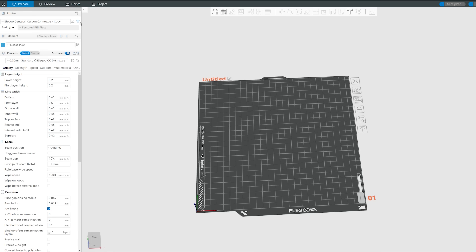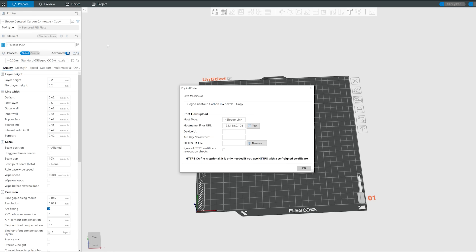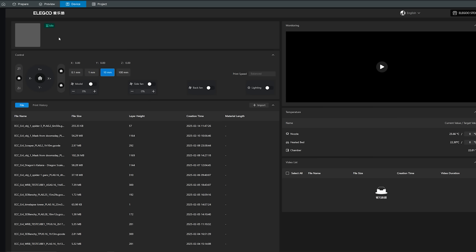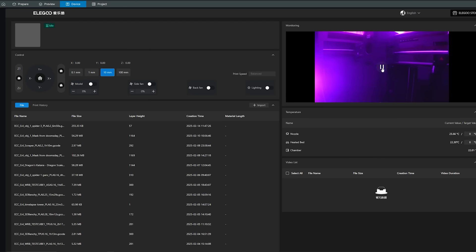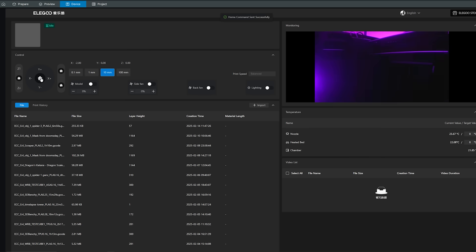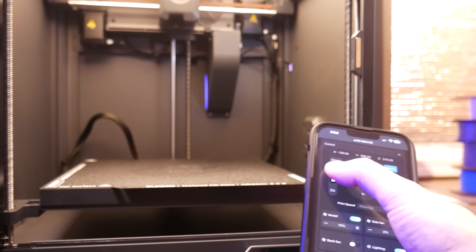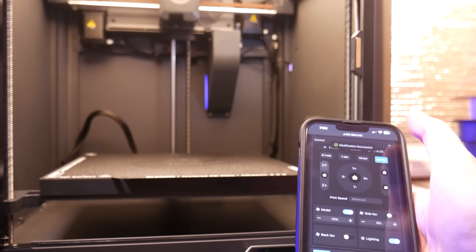The machine has built-in Wi-Fi connectivity and can be directly linked to your slicer of choice. You can send print jobs directly, monitor prints, and even control the machine remotely through the device panel in your slicer or any web browser on your network.